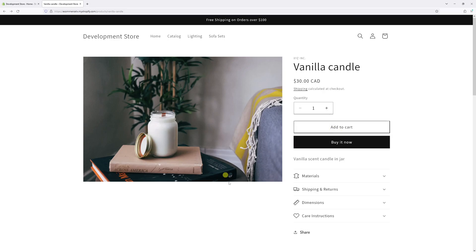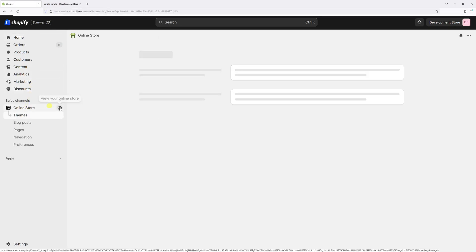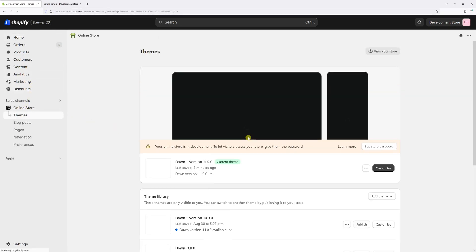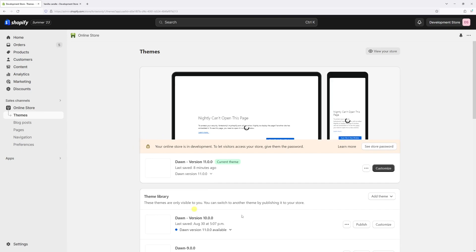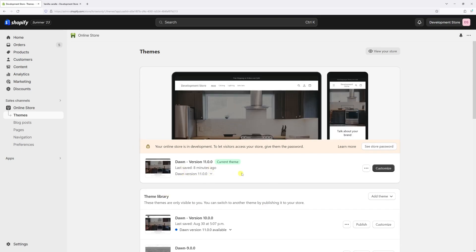First, log into your Shopify admin account and then click on Online Store. Now look for the Dawn theme - in my case it's the latest version 11.0 - then select Customize.